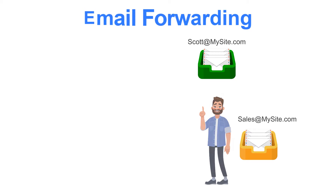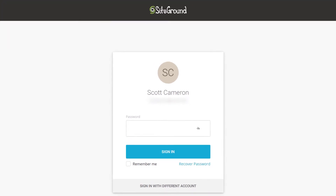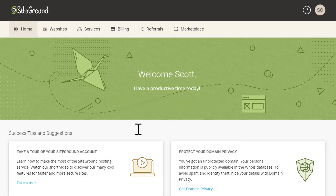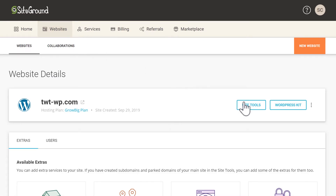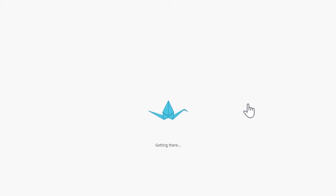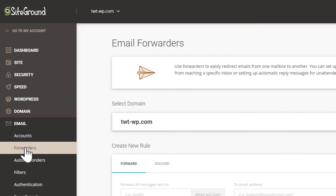There are quite a few more reasons why and how you could use email forwarding, but since you're watching this video I'm going to assume that you likely already know why you want to set one up, so I'll just show you how to do that now with SiteGround. Log into your SiteGround account, select the Websites tab from the top, and then select Site Tools for the domain that we will be editing. From the Site Tools dashboard, expand the Email option on the left menu and then select Forwarders.